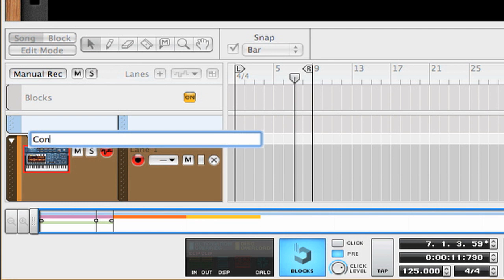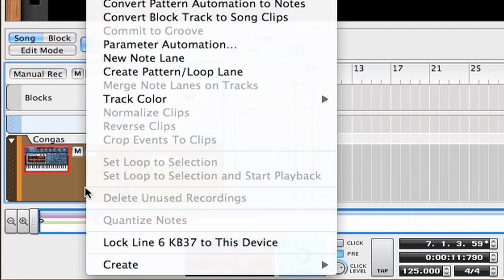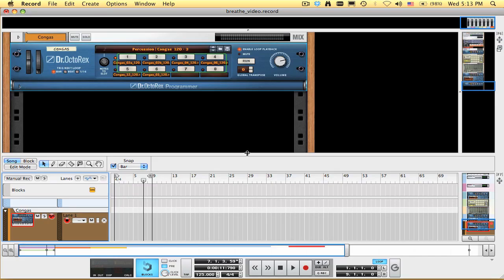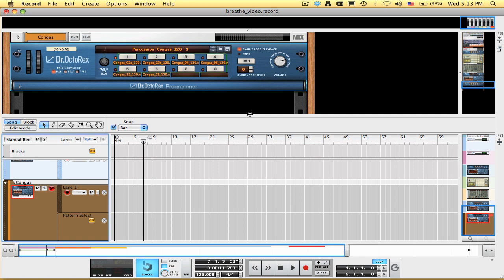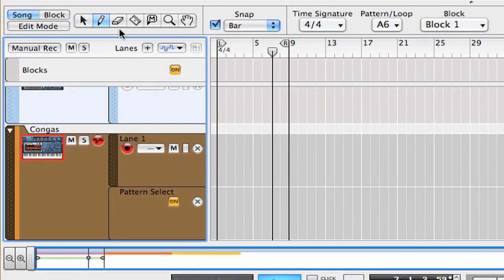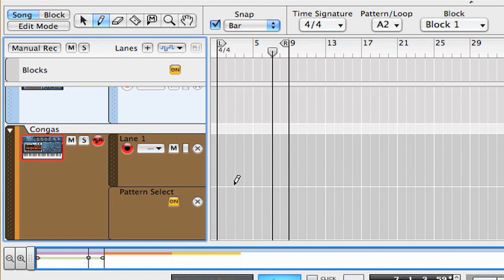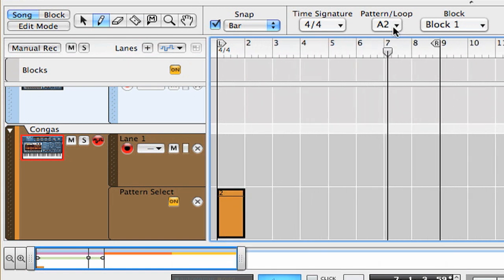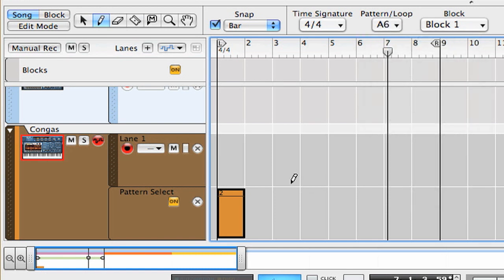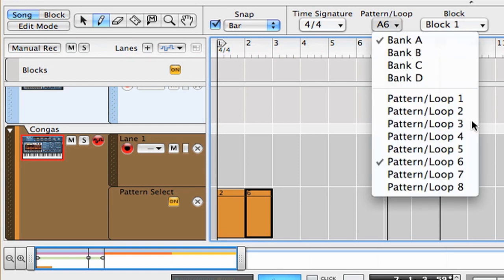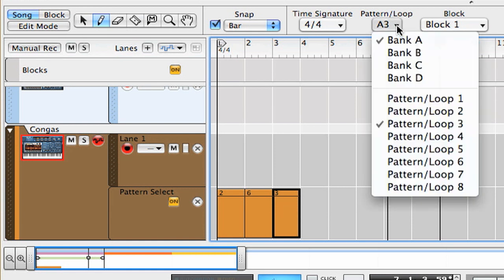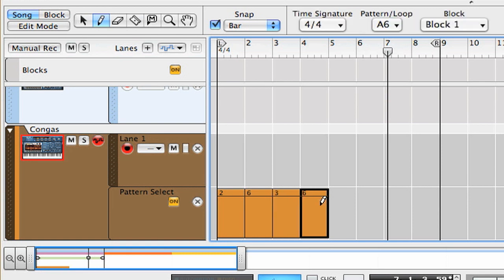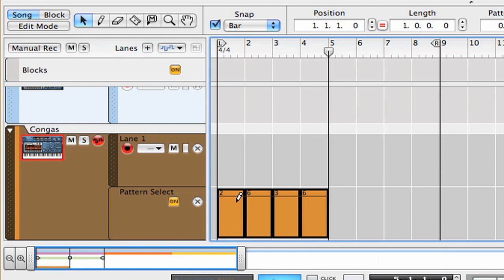And I'm going to just create a little loop lane. So I can draw in loop changes with my pencil tool. So I liked this loop number two. So I'm going to choose it here. And so I'll draw this in. Let's zoom in a little bit. And I like this loop six too. I'll put this here. And loop number three. And we'll do one more six. I like this little pattern. So I'll select it. And copy it. And paste it.